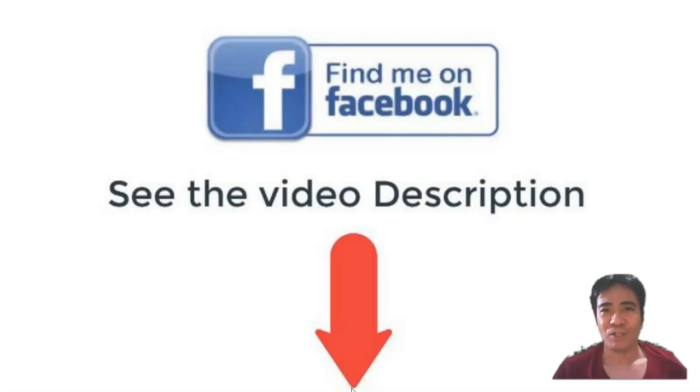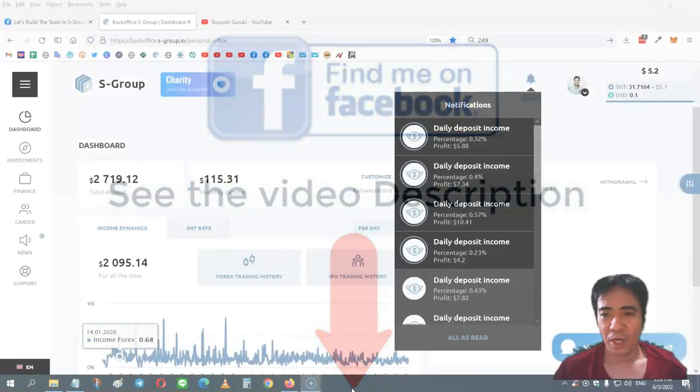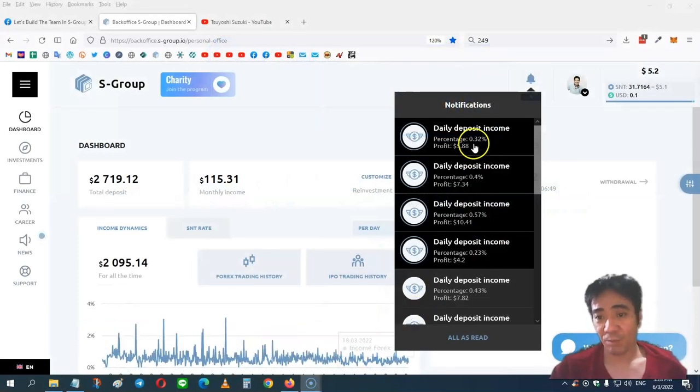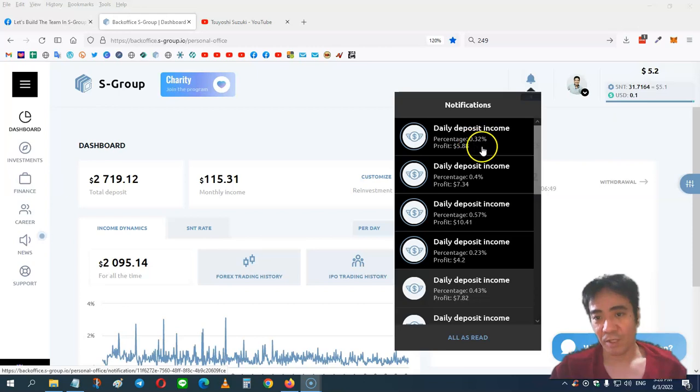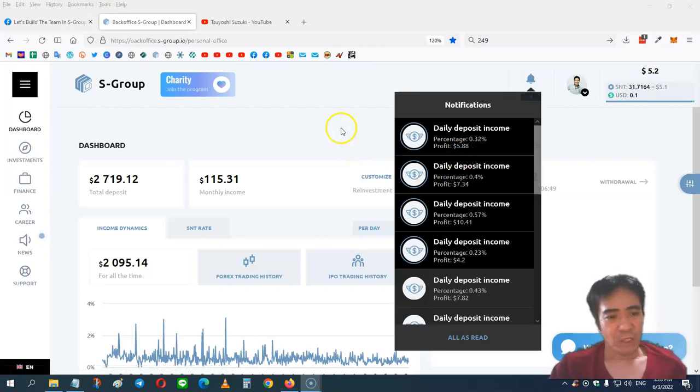Hi, my name is Yoshi. This is S Group review video number 249. Let's see my account. Today's income was 0.32 percent, and my profit was $5.88.